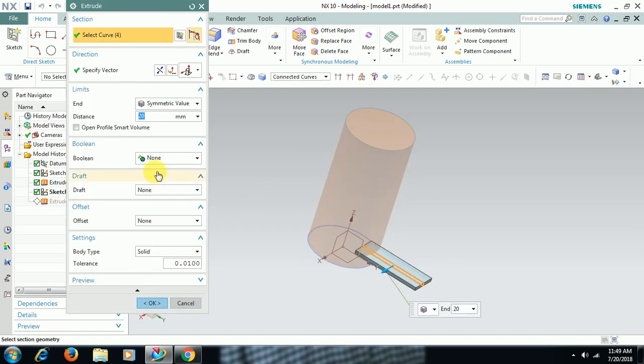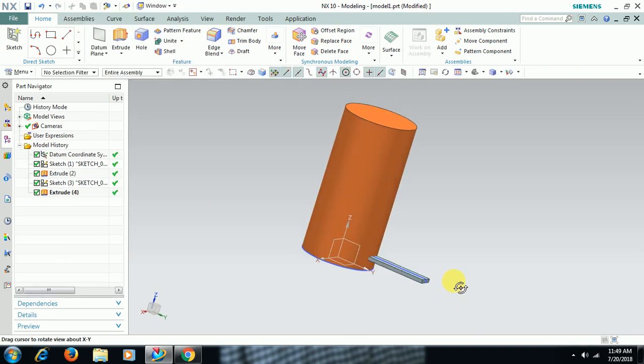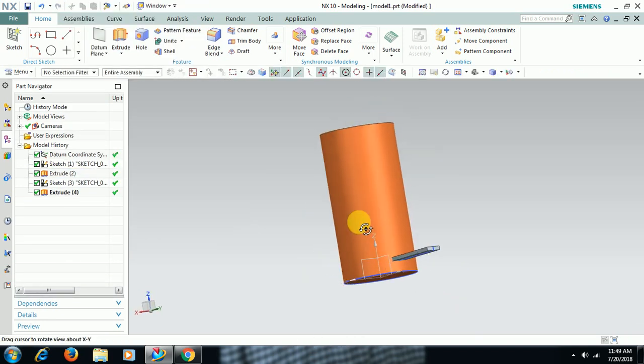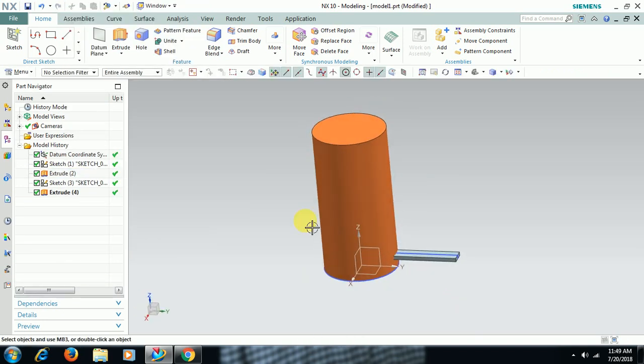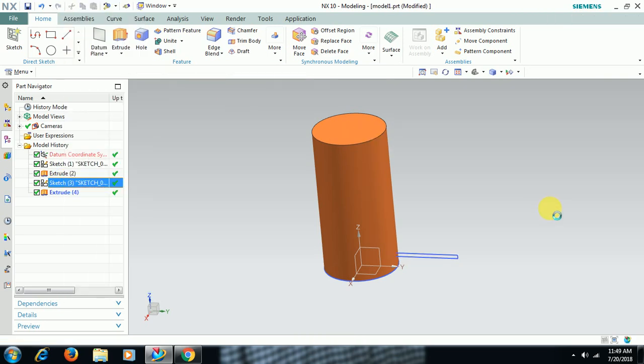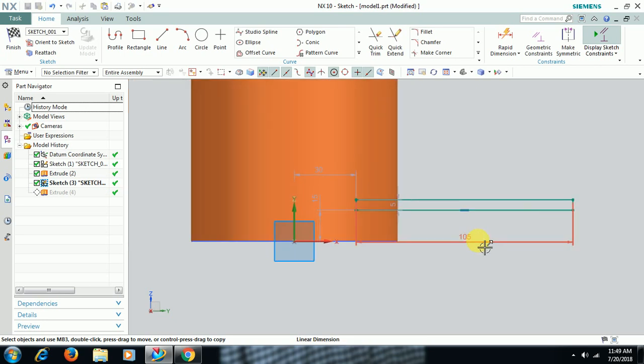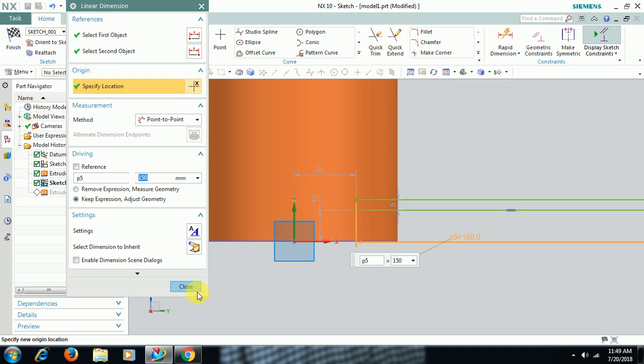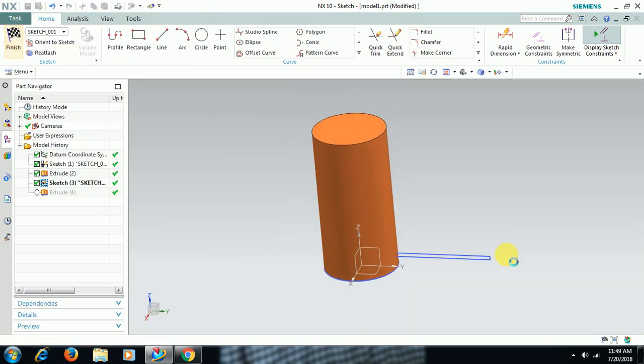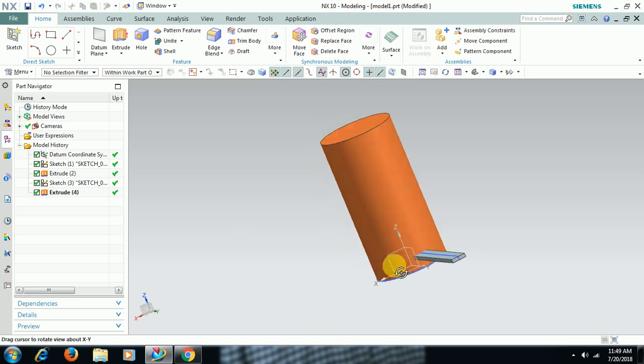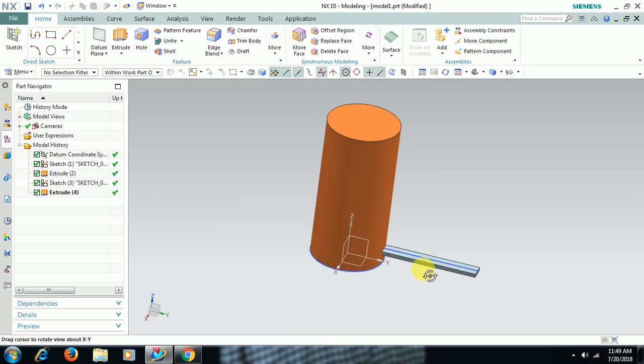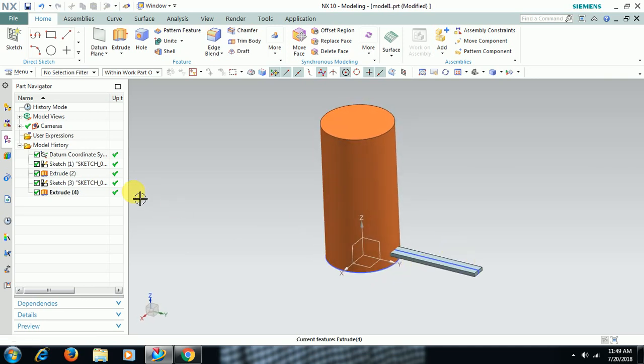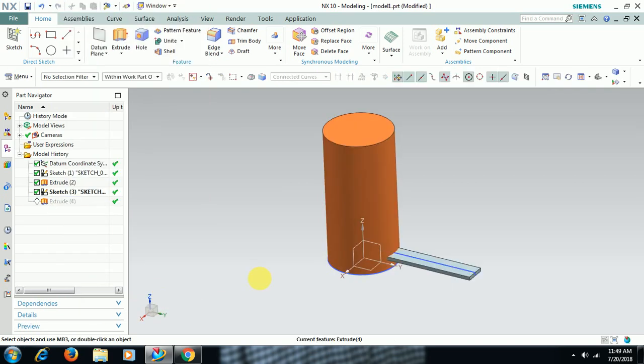Double click. I give 10 symmetrically so that it will be 20mm. I increase this length 150mm. Finish sketch, 15 length.